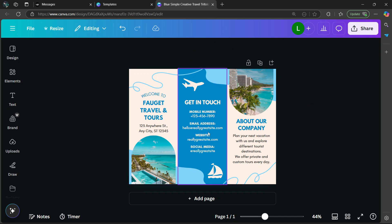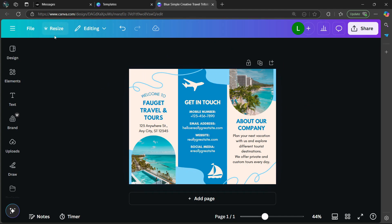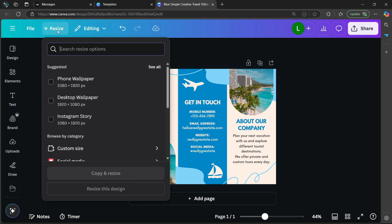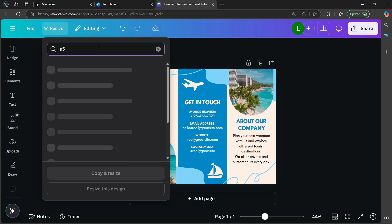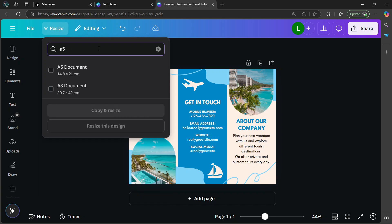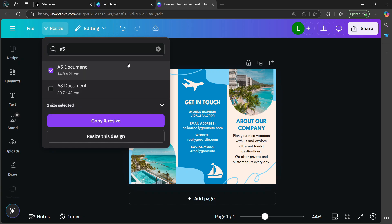Once you have your brochure ready, go to the top left corner and select resize. Then in the search bar, type in A5. After typing A5, you're going to have a few options. The one we're looking for is A5 documents — select it.